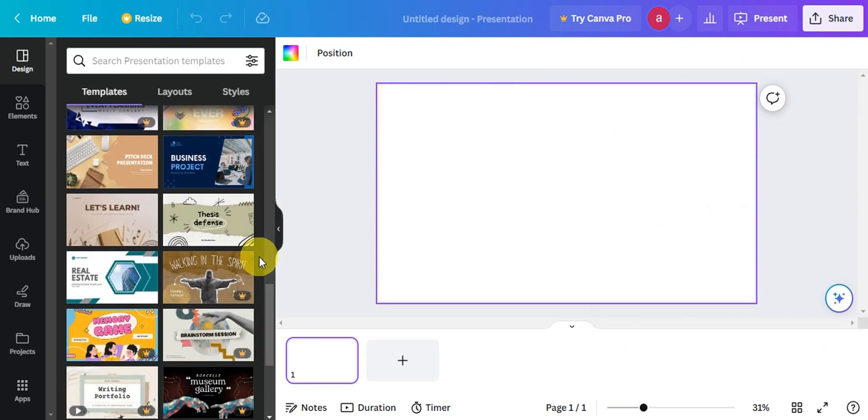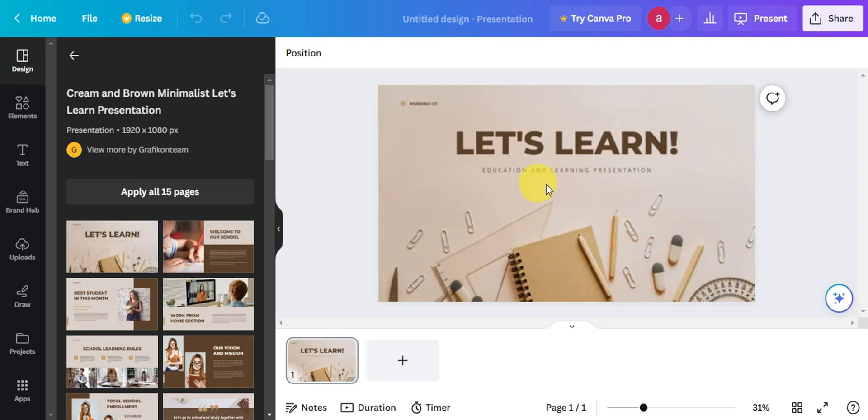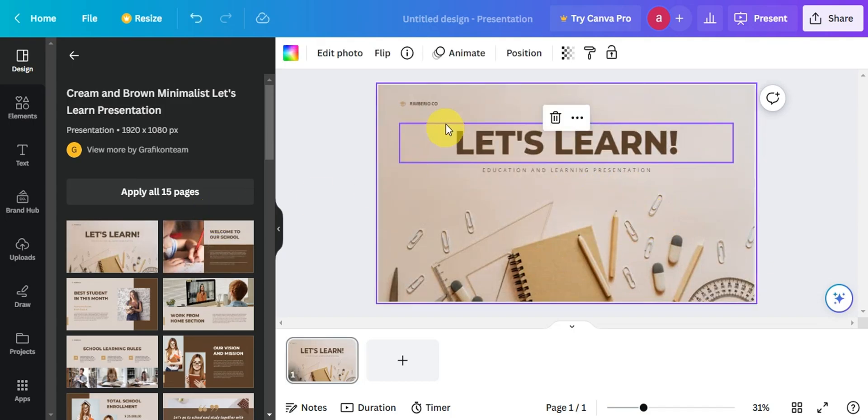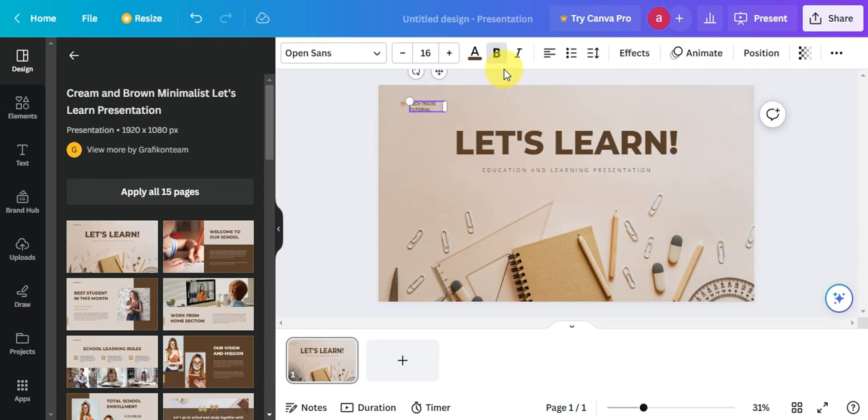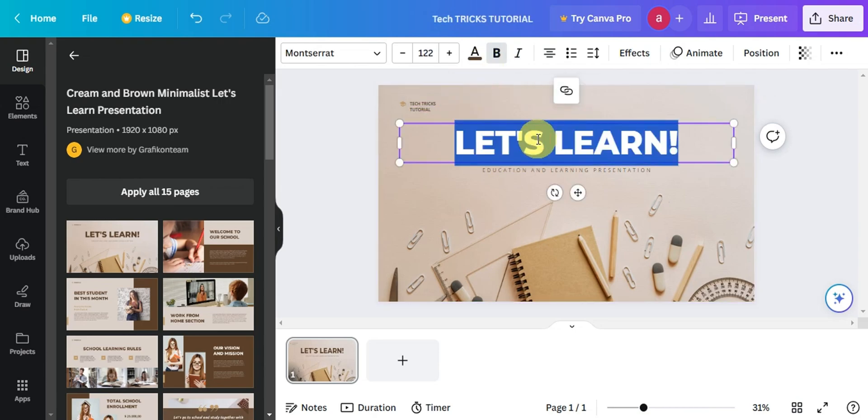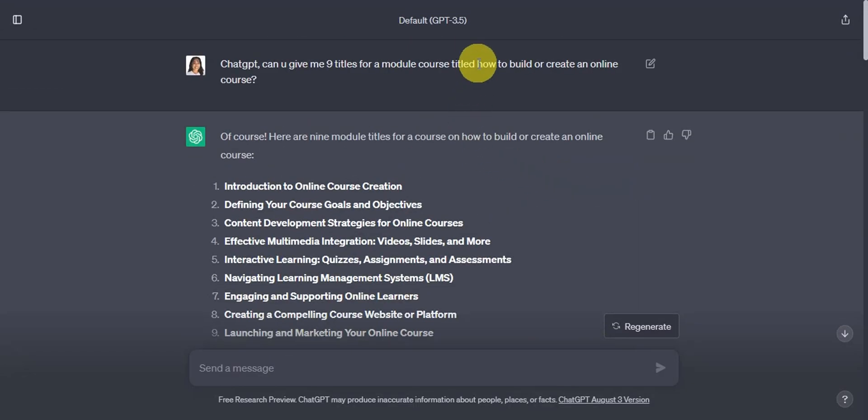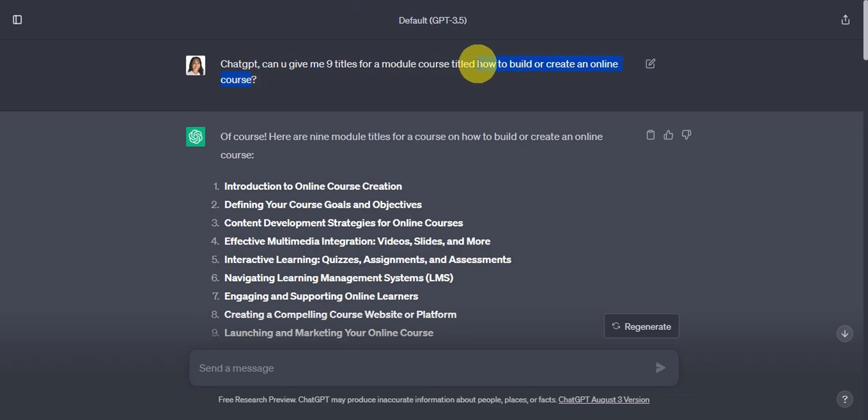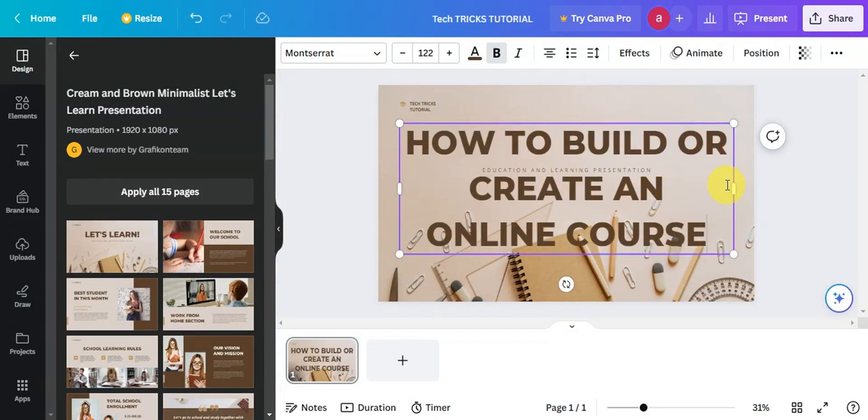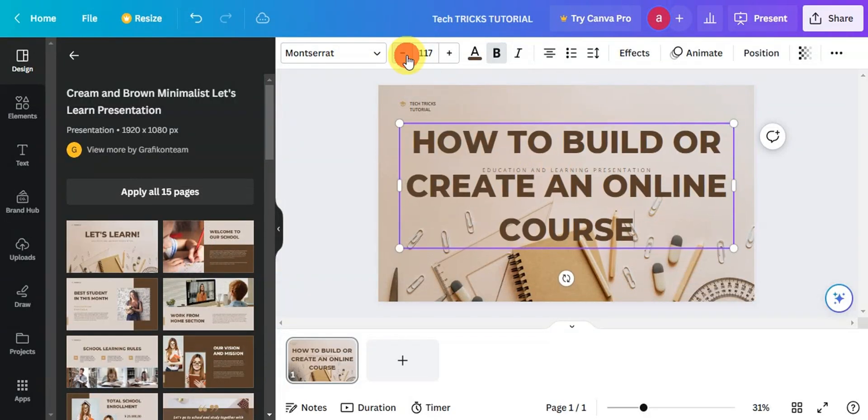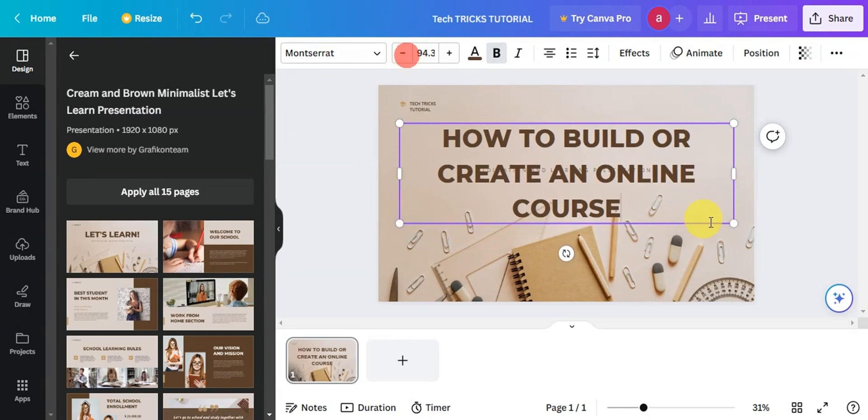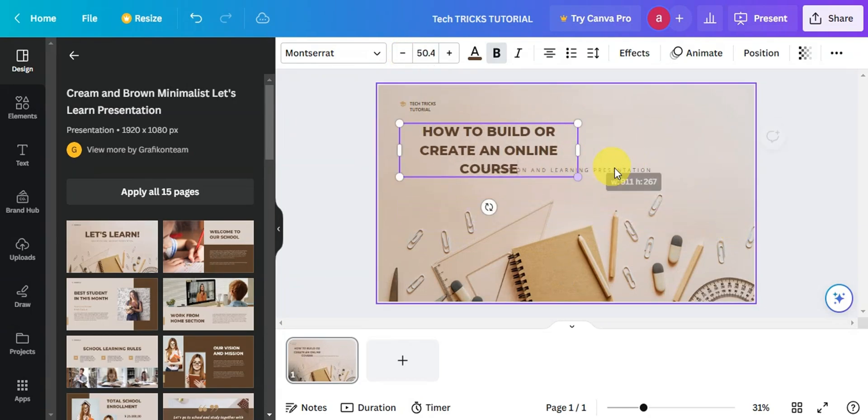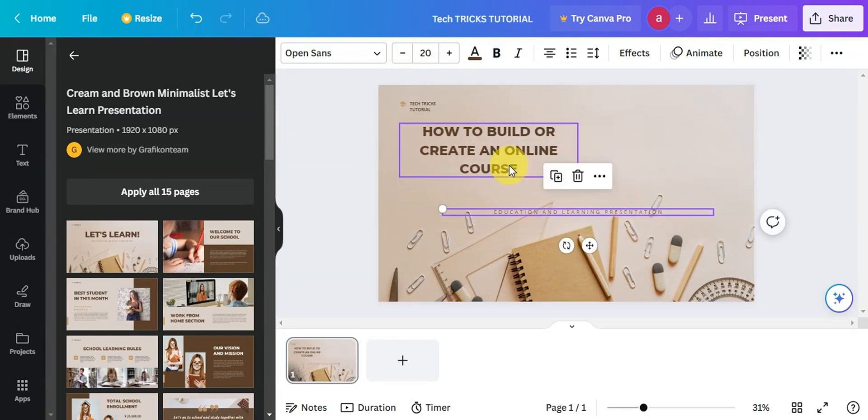So you can try to choose which one suits your style, then just click on it. Then right after that, you'll just need to customize them to align them with your branding and enhance engagement. So you'll add in relevant images, graphics, and icons to illustrate key points. Remember, visuals play a vital role in keeping your learners interested and informed. But most importantly in here, make sure to put in all of the information that we've gathered earlier through ChatGPT.